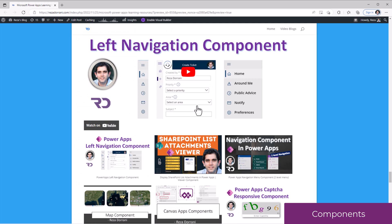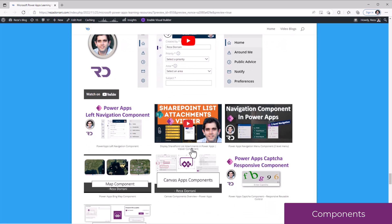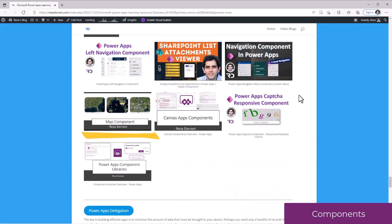My playlist on components covers a left navigation component, SharePoint list attachments viewer component, a map component, and more.